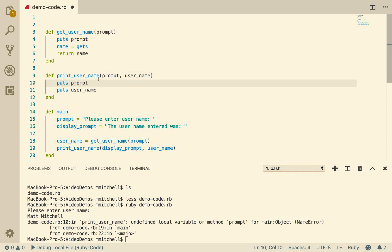So I'm going to say, let's just call them both prompt. There's only one prompt in printUserName. They still match, even though they're not the same as this. This is a local context. The information in displayPrompt gets passed in. It gets called prompt, and it gets put out as prompt. Let's see how we go now.